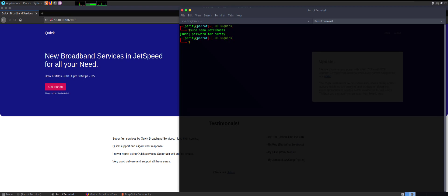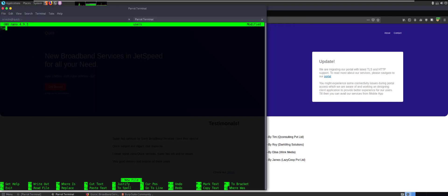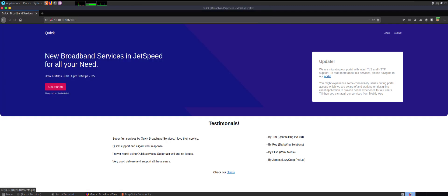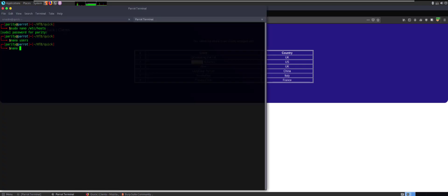Let's start making a users list — we have Tim, Roy, Elisa, and James. There's also a 'check out our clients' link which gives client company names and countries. We need to figure out the email addresses from these. We'll create a domains list: Q Consulting Private Limited is probably qconsulting.co.uk; Dark Wing Solutions could be darkwing.com or darkwing.us; and we keep going through the list.